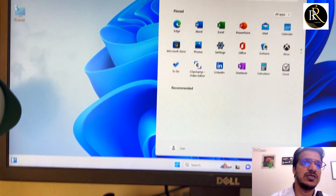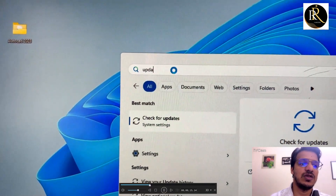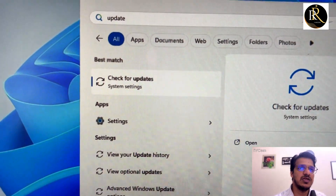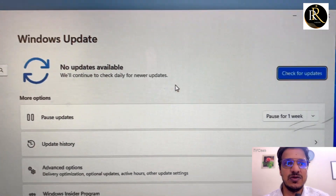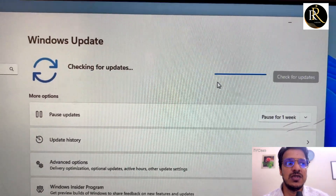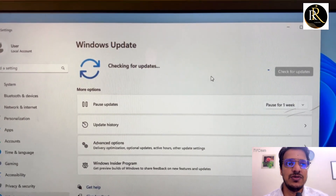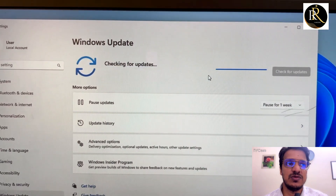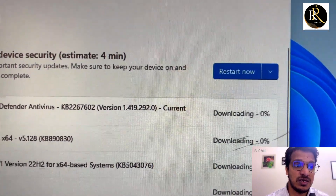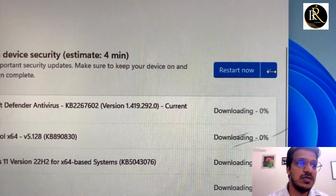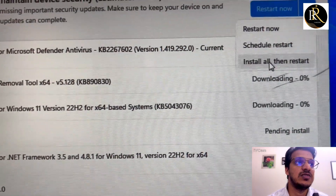First, accept the installation prompt. Now search for Windows Update — you can go from Settings, just type 'Windows Update' and you will get the Windows Update page. Click 'Check for updates' and it will find new updates. Just wait a few seconds for the updates to load.